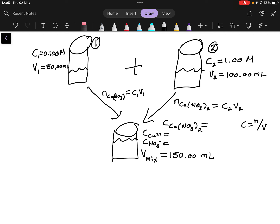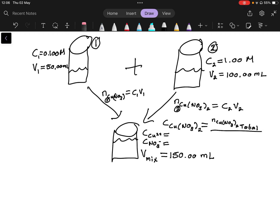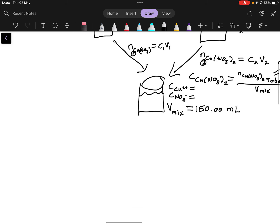Once we have those, the total number of moles of copper nitrate in the mixture equals the sum: n_total = n1 + n2, and then the concentration of the mixture equals n_total divided by the volume of the mixture.